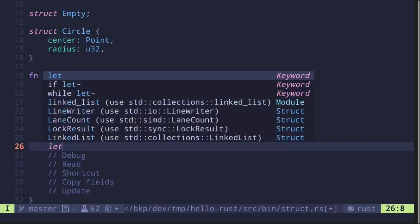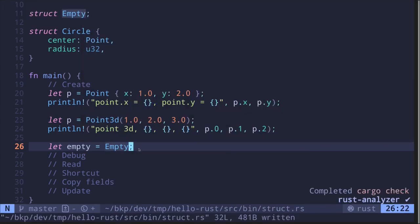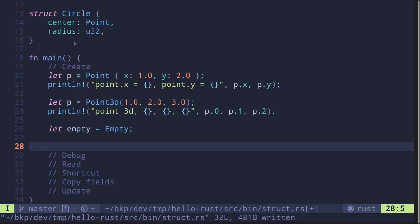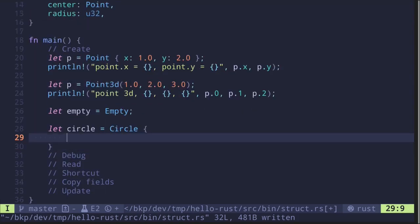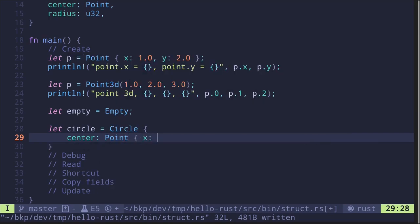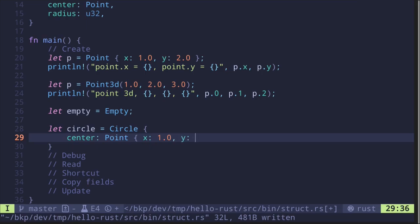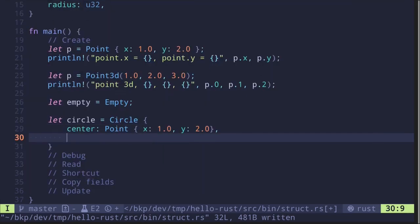We can also create our empty struct by saying 'let empty = Empty' — notice it doesn't take any parameters. For the nested Circle struct: 'let circle = Circle { center: Point { x: 1.0, y: 2.0 }, radius: 1 }'. We pass in a Point for the center with x and y fields, and then set the radius.